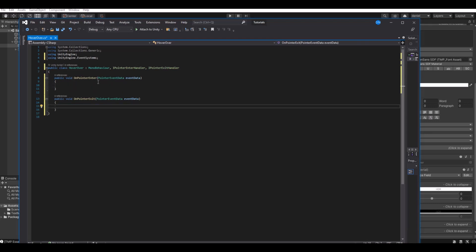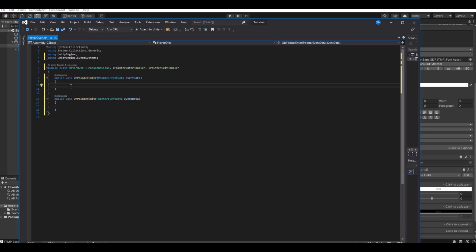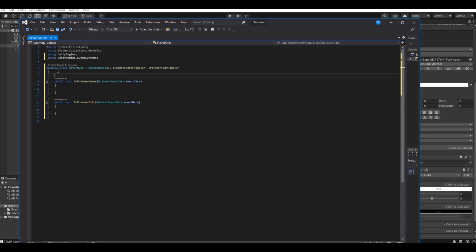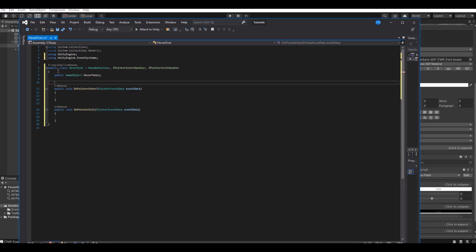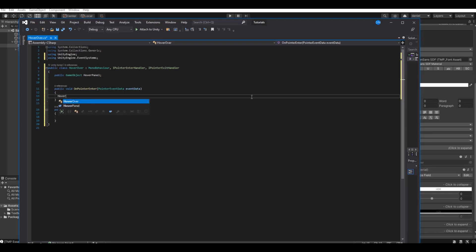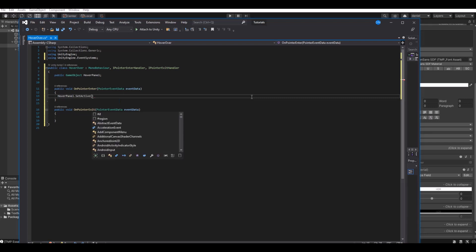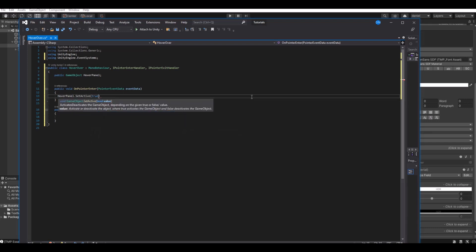On OnPointerEnter, we need a reference to the panel first. So let's make a public GameObject and call this hover panel. Then here we can say hoverPanel.SetActive to true.